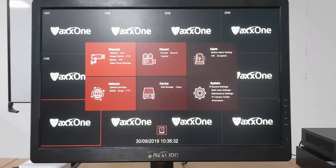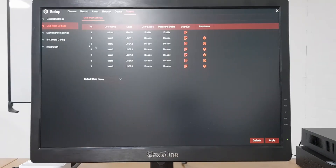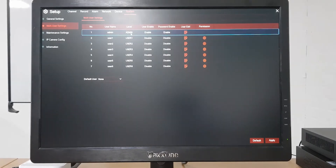In this tutorial we're going to be changing the password on a max 1.0 recorder. To do that you want to open up your menu and go to multi-user settings on the right. From here you'll notice we have various different users set.